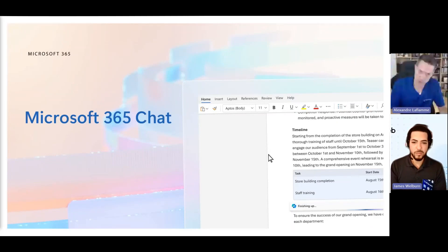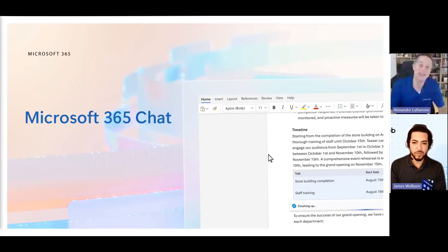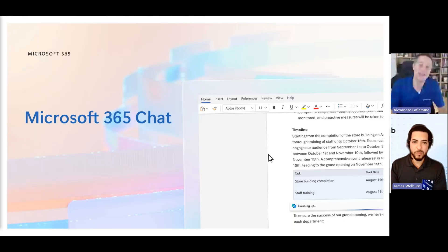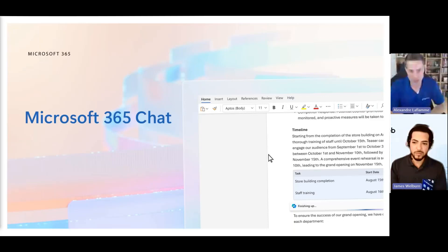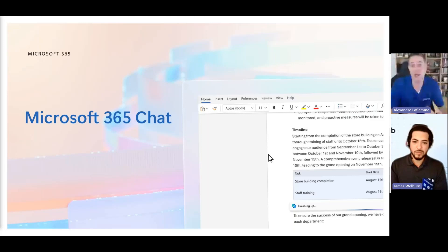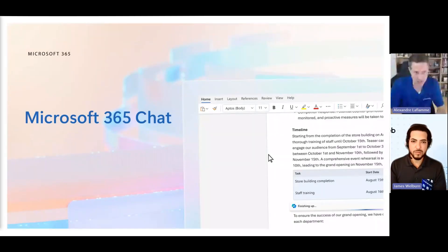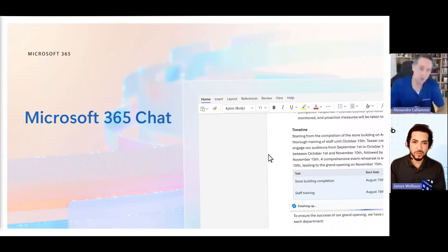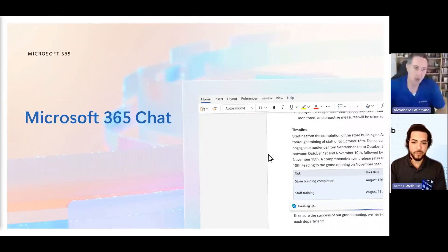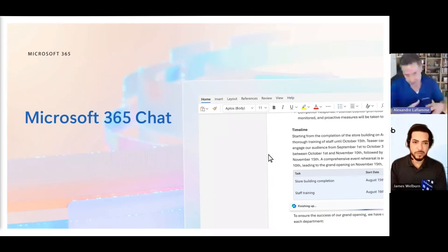Whereas with Business Standard, since it lacks all of those organization-wide capabilities, it will only have access to files that are authored by you, or meetings that you were involved in, or emails that were sent to you or by you. So it will help you, but it will only have a limited view of the data versus the whole tenant.